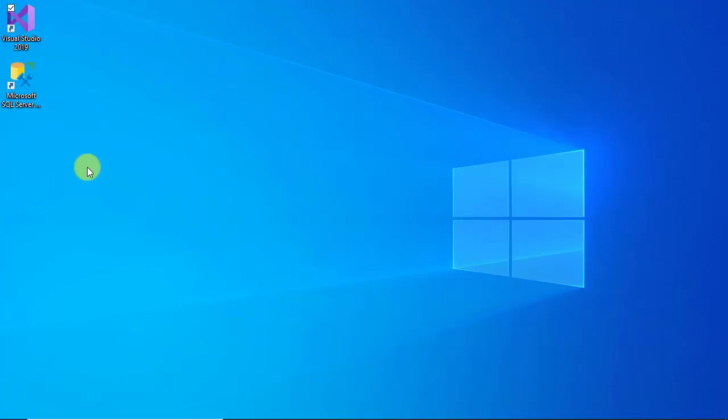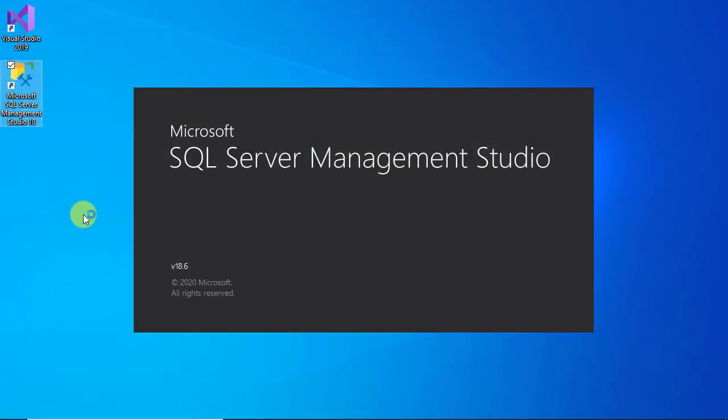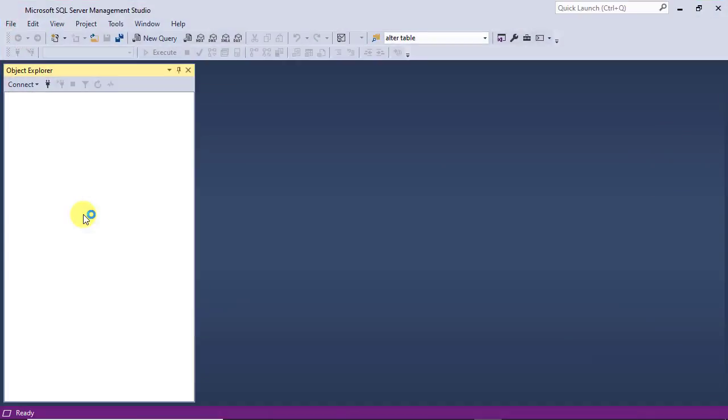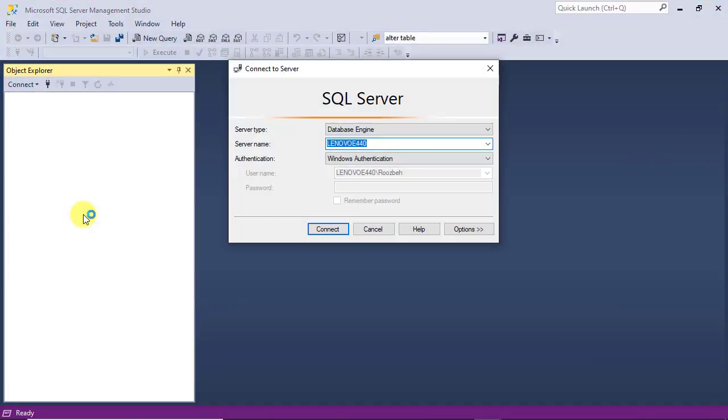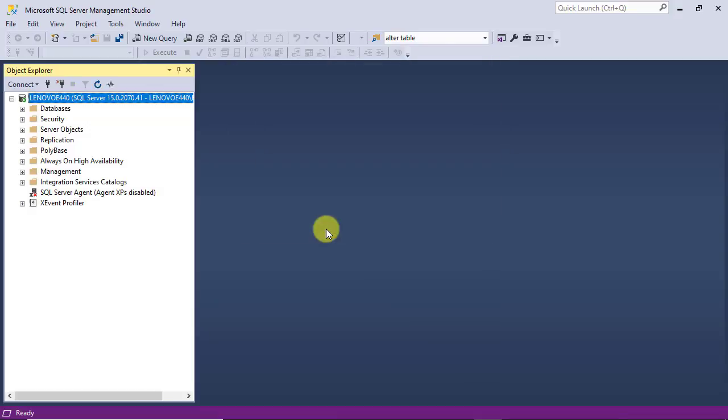Alright, let's start with SSMS. After the application is opened and you are connected to the database, expand the Databases node.